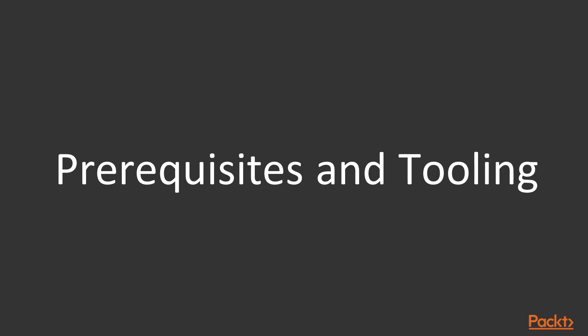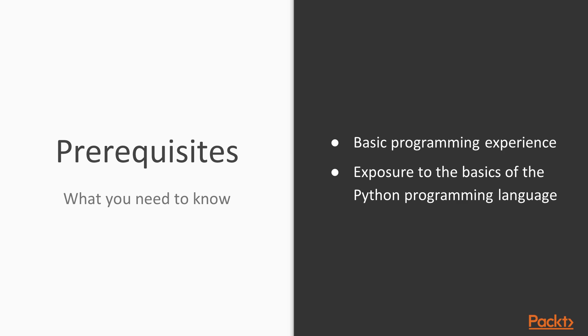So what do you need in order to take this course? In terms of knowledge, you just don't need to be a programming ninja. Neither you need to be a Python guru. You just need a basic programming exposure and some knowledge of the basics of the Python programming language, which is very easy.